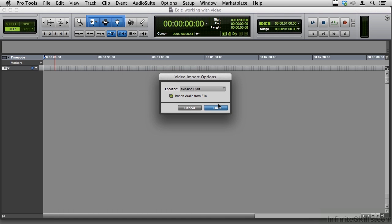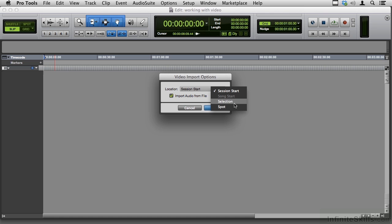I'll say OK and then I have some choices to make. Let's look at Location — three choices here: Session Start, Selection, and Spot. Session Start means put it at the beginning of the session, whether that's SMPTE 0 or bar one, beat one. Selection means put it where the playhead is parked now, which happens to be the beginning for me. Spot allows me to define a particular SMPTE address — hours, minutes, seconds, frames — and have it show up at a particular spot in the timeline. I might use this if I'm importing Segment 2 of a long TV show and I want Segment 2 to show up after Segment 1 and the allotted time for the commercial break.